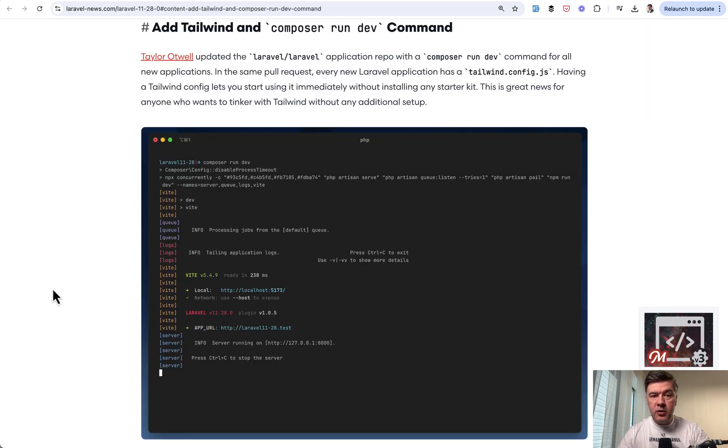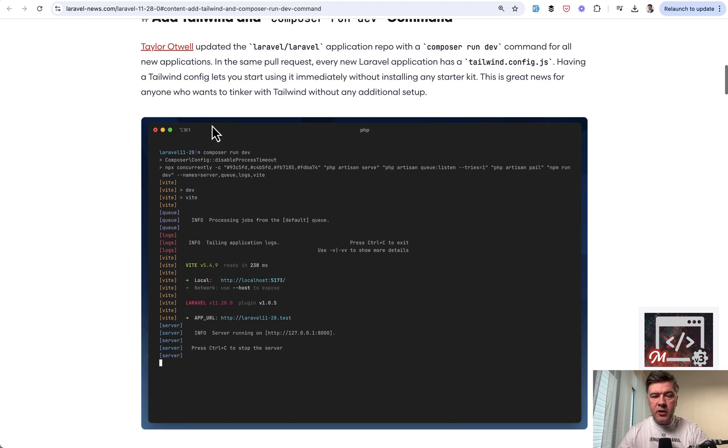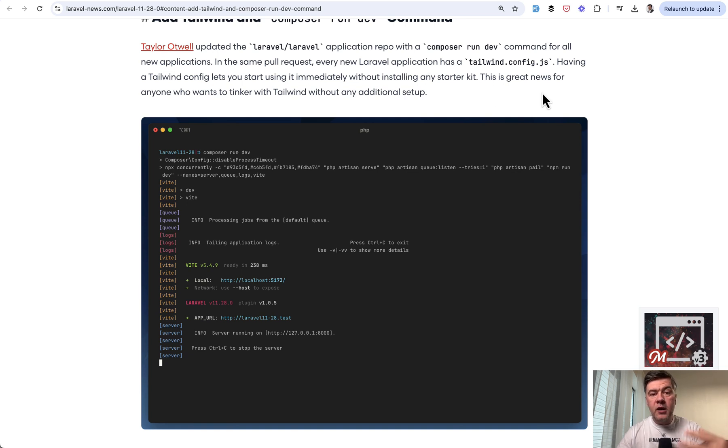they released php.new with a new command to install everything you need on the fresh machine before working with Laravel. Then another new thing is a composer run dev command that was released in 11.28 version of Laravel. And you can see on the screen what it actually does. And with that within the same release,